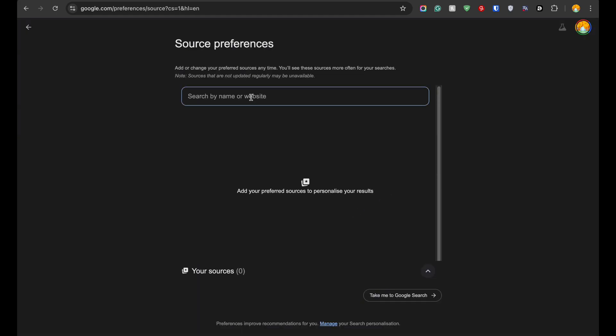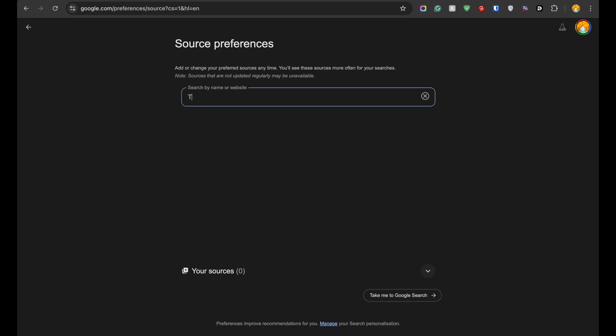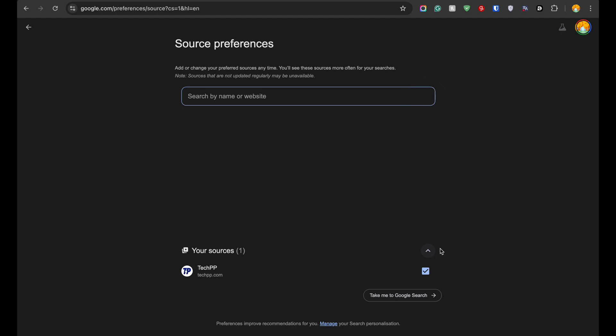That's it. Now you'll see an extra section in Google Search showing the latest news from your selected sources, right alongside the usual top stories.